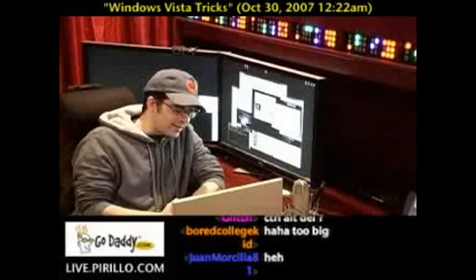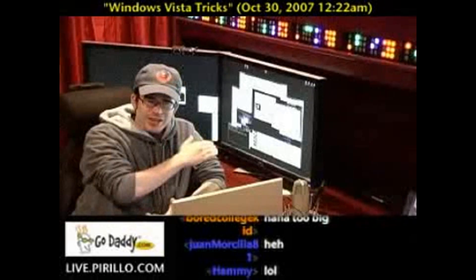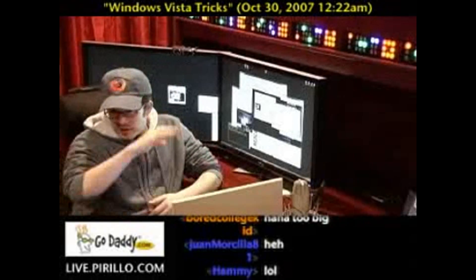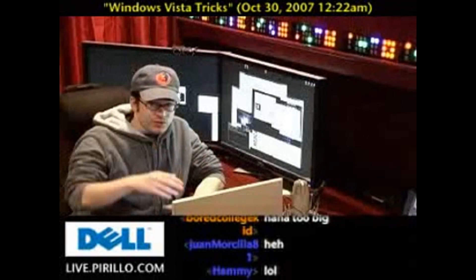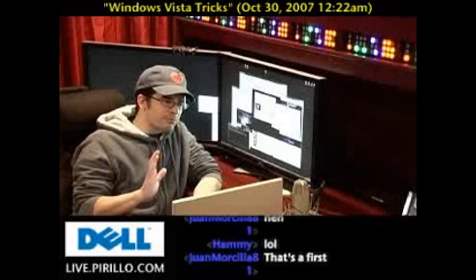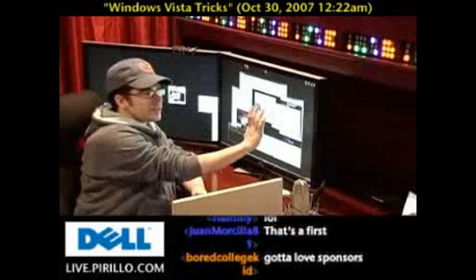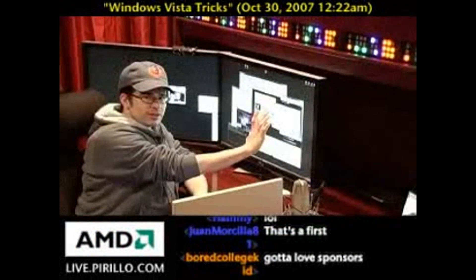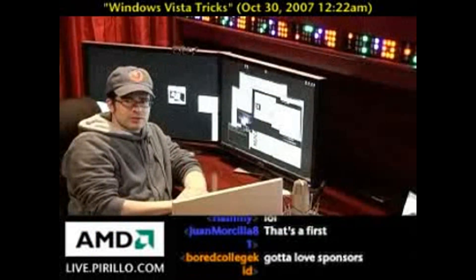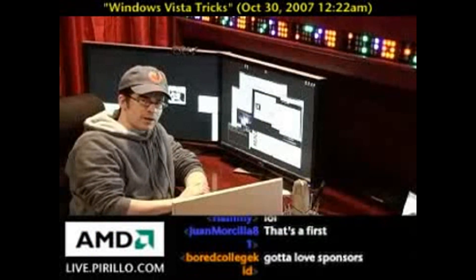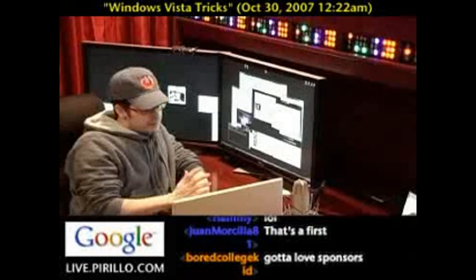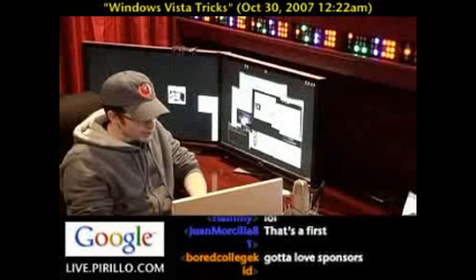What we can do instead, no matter which version of Vista you happen to run, is put a screensaver behind your active windows and keep it running until you kill that process. It's quite simple to do.